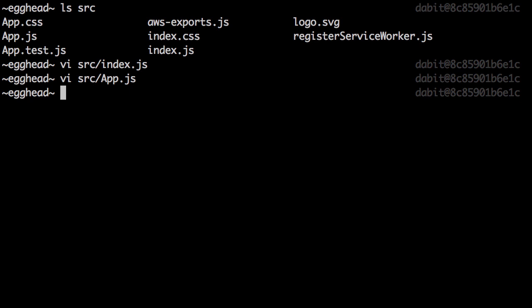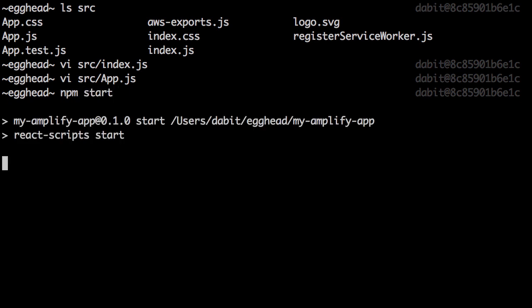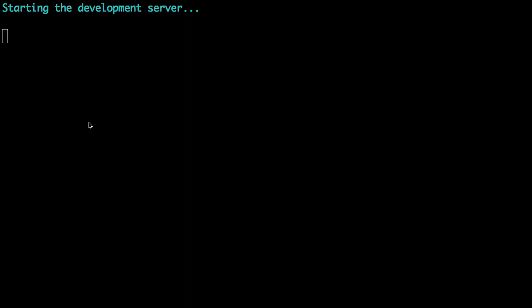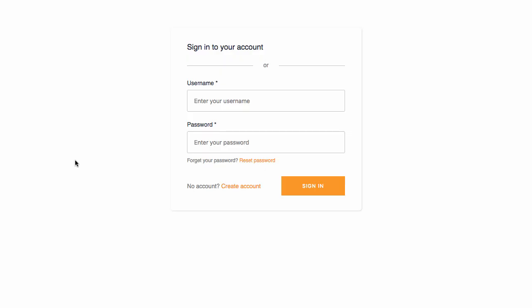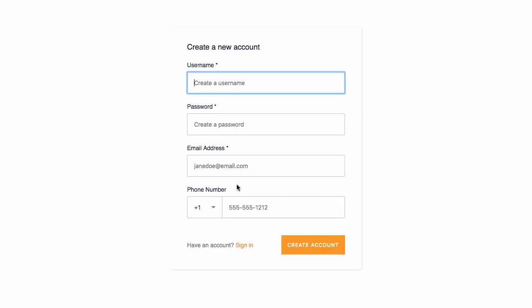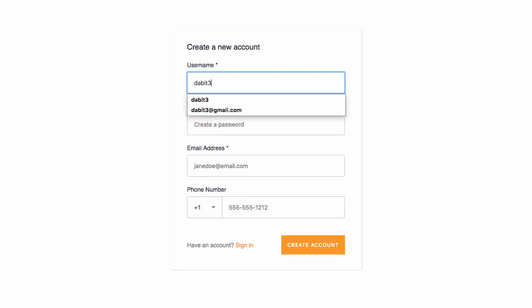Now we're ready to test it out. To run the app, run npm start. Our app should now be protected by user authentication flow. The first thing we'll do is click create account and create a new account.